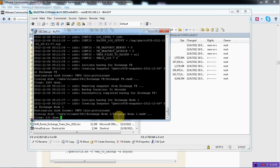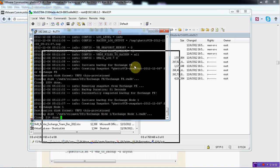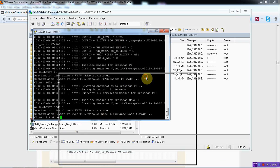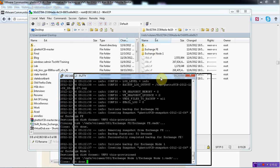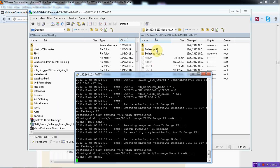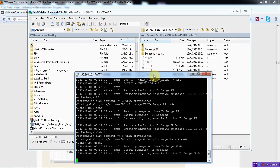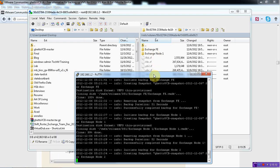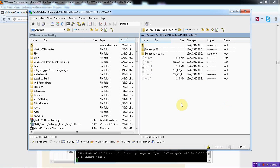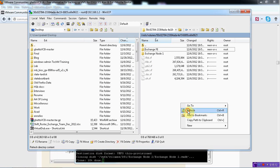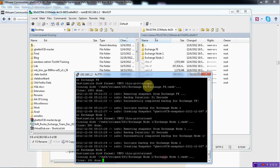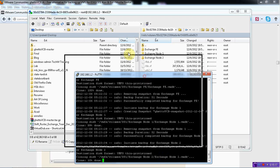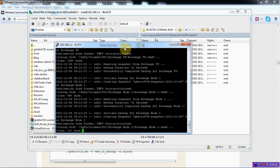So I can see as the backup is going on the new folders are being created over here. It's complete from node 1. Now it should initiate from node 2. So if I do a refresh I can see node 2 folder coming over here. So seems to be working. That's it. I will just stop the video over here.